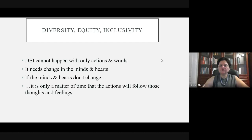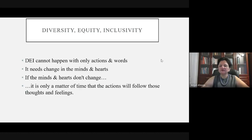Diversity, equity, and inclusivity cannot happen with only action and words — it needs to change in minds and hearts. This is where we as educators come into students' lives. We have to help them learn in a way that changes their minds and thinking, because if their minds and hearts don't change, it is only a matter of time before actions follow those thoughts and feelings. It has to come from the heart.